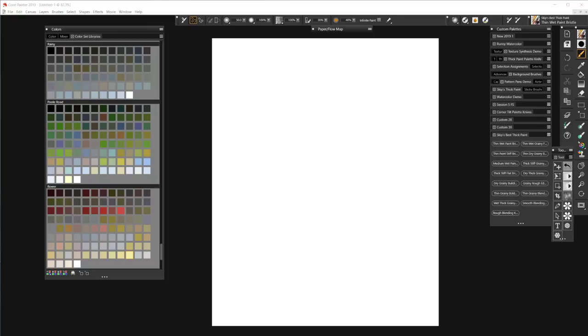Hello everybody and welcome to Skip Allen Paints and the YouTube channel of Skip Allen. This video is the first video in a series about my new Skip's Best Thick Paint Brushes.